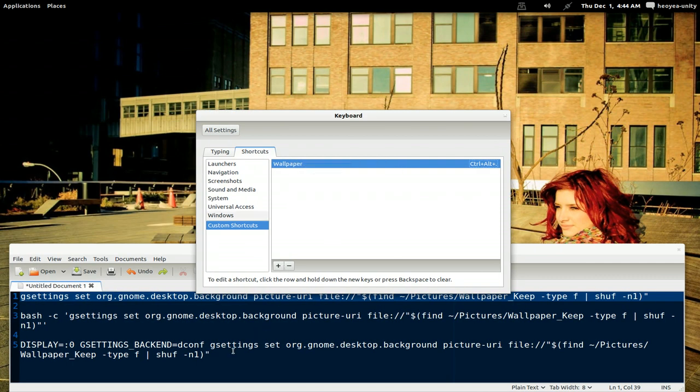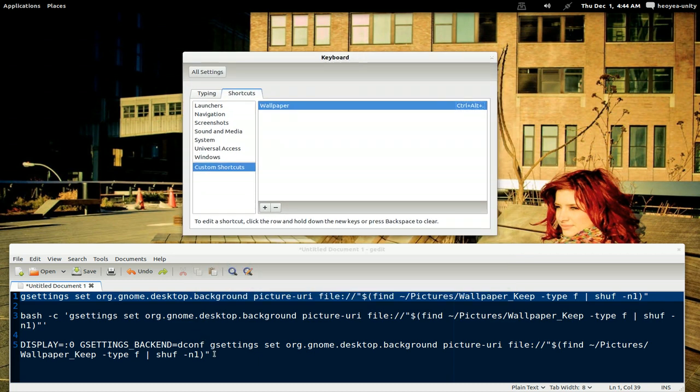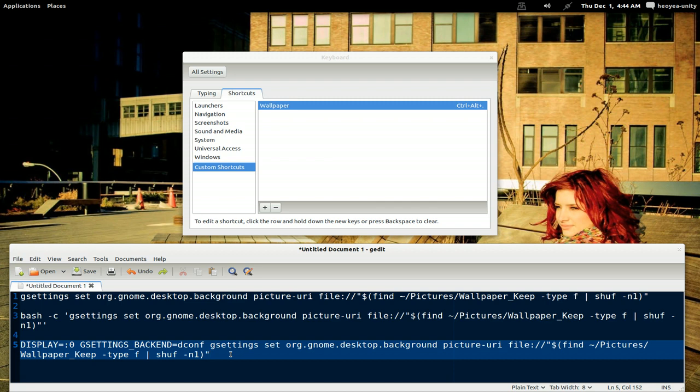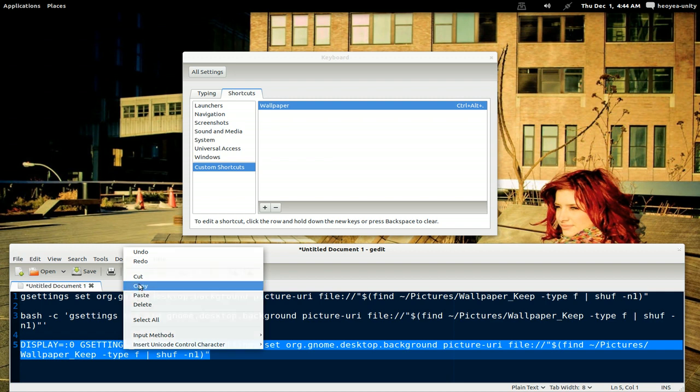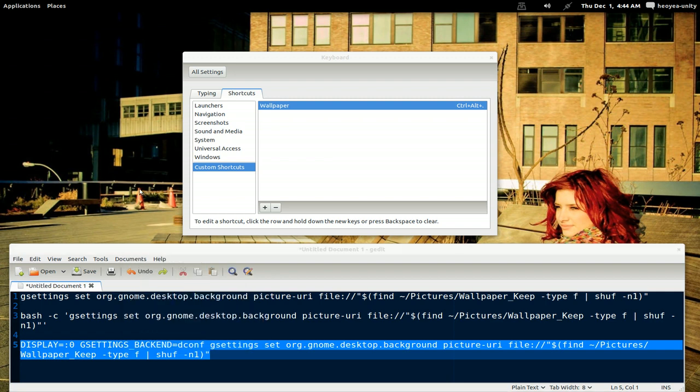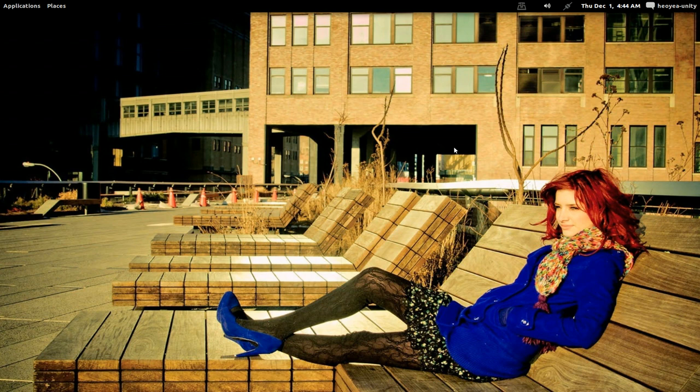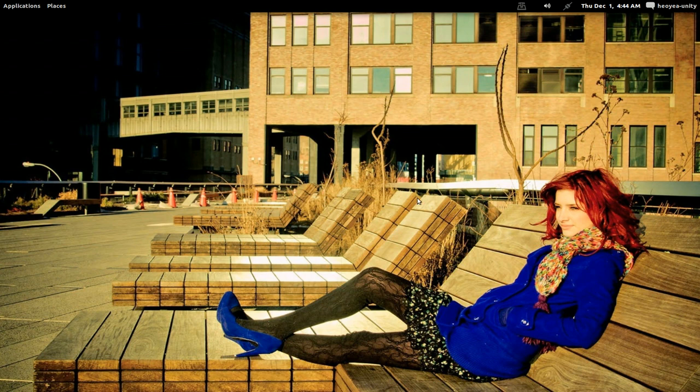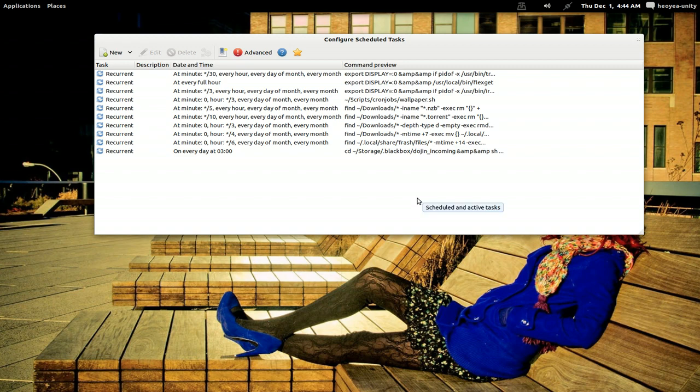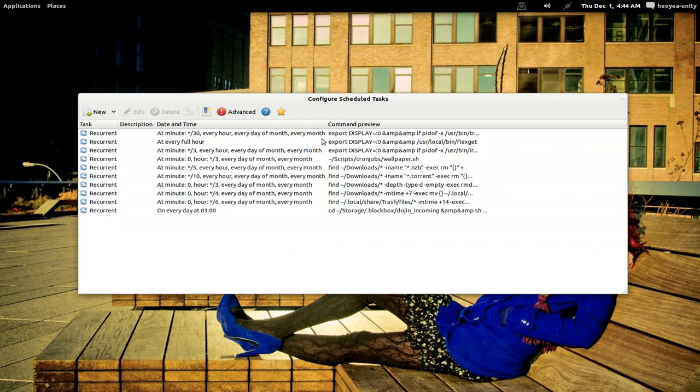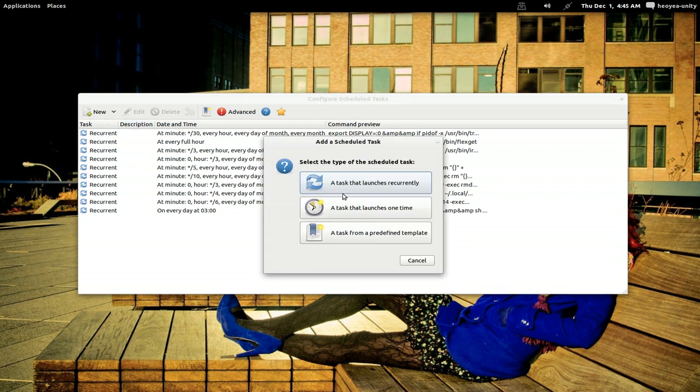Now if you want to do this automatically using crontab, you can do that using this last command. The only difference here is that it has this display zero part and the gsettings here. Since my viewers are new users, like I said, you don't really have to install any extra program, but if you're new, I would probably say use gnome scheduler. This program you actually have to install. But if you know how to use cron from the command line, you can just use it from the command line.